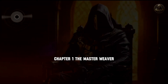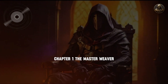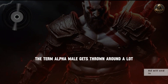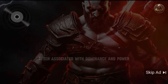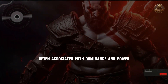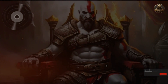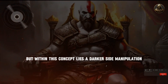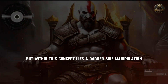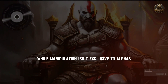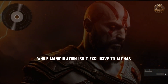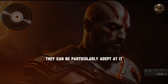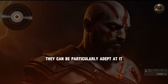Chapter 1: The Master Weaver. The term alpha male gets thrown around a lot, often associated with dominance and power. But within this concept lies a darker side: manipulation. While manipulation isn't exclusive to alphas, they can be particularly adept at it.